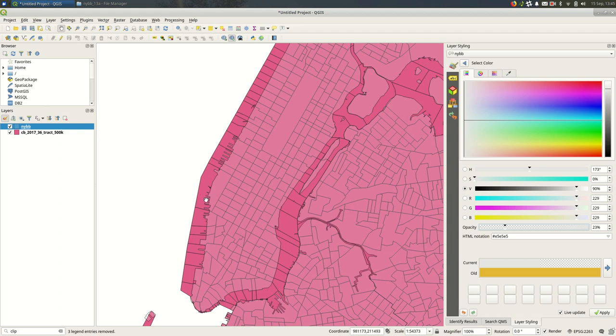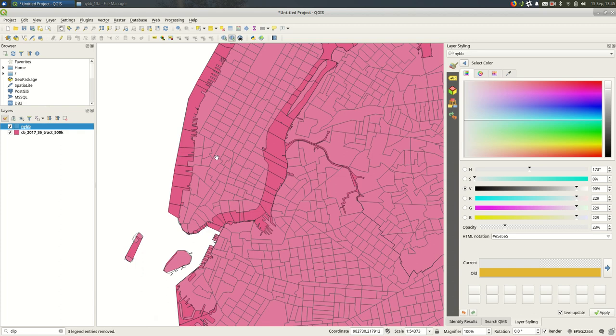a map of census tracts I might want to clip the census tracts to the borough outlines to make it look more the way you expect the city to look.